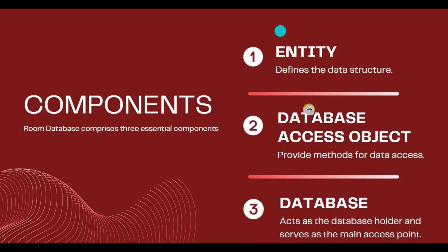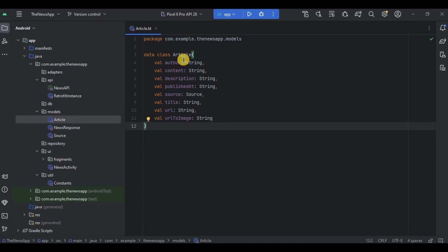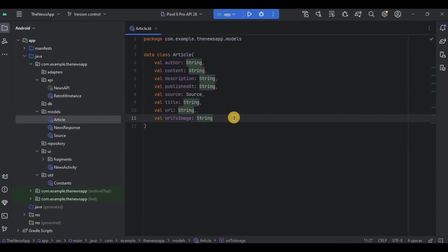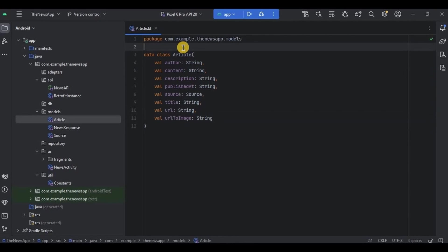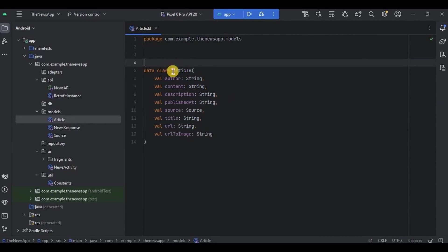We will create classes for all three of them. First, let's start with Entity. Entity represents a database table, including its columns, data types, and primary key. We already have an Article data class in which all columns with their data types are present, so all we need is to create an entity — that is, a database table — and a primary key.